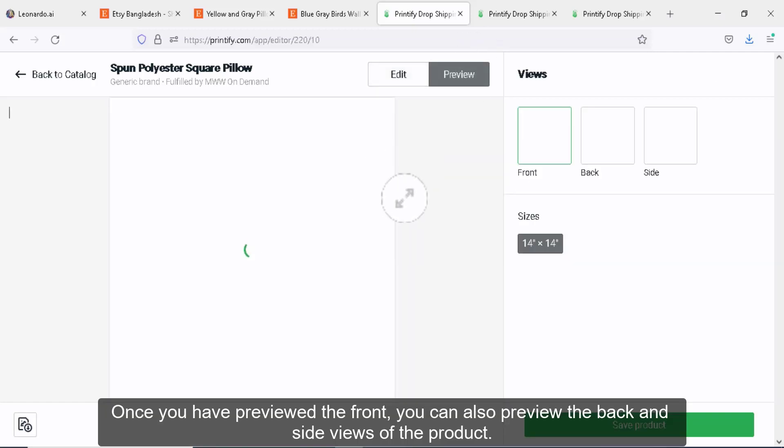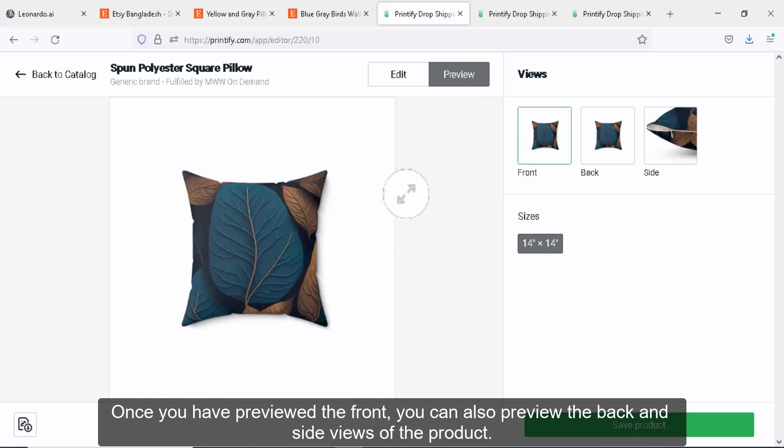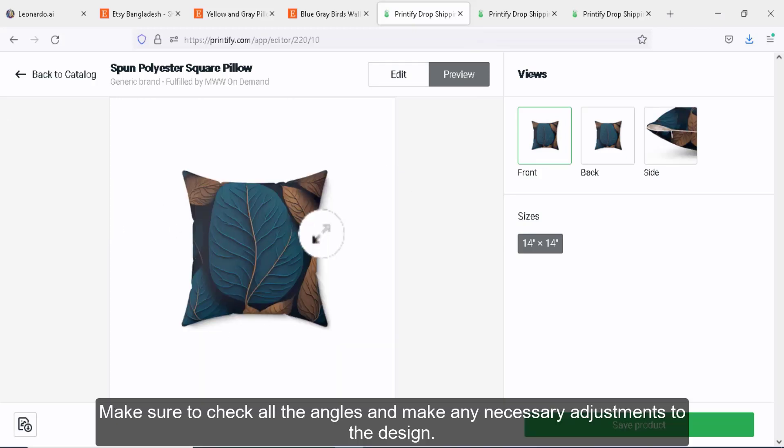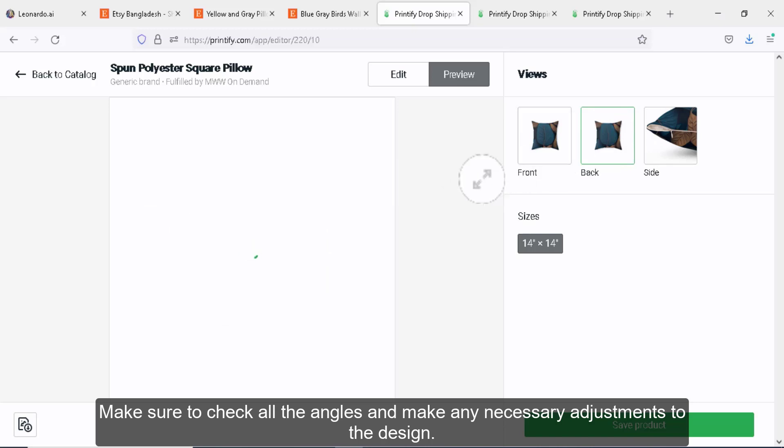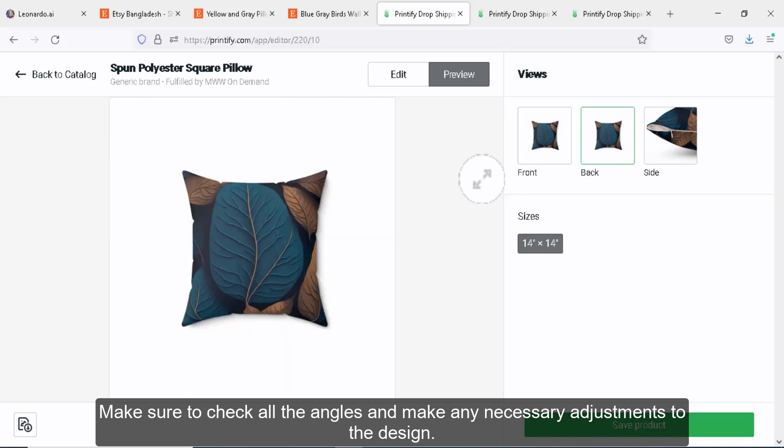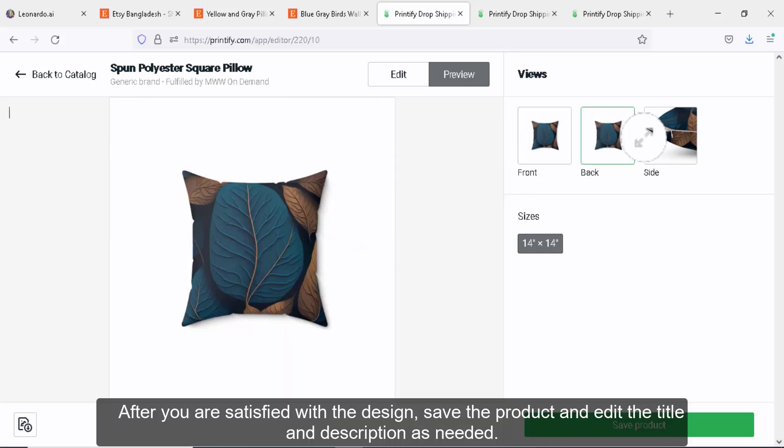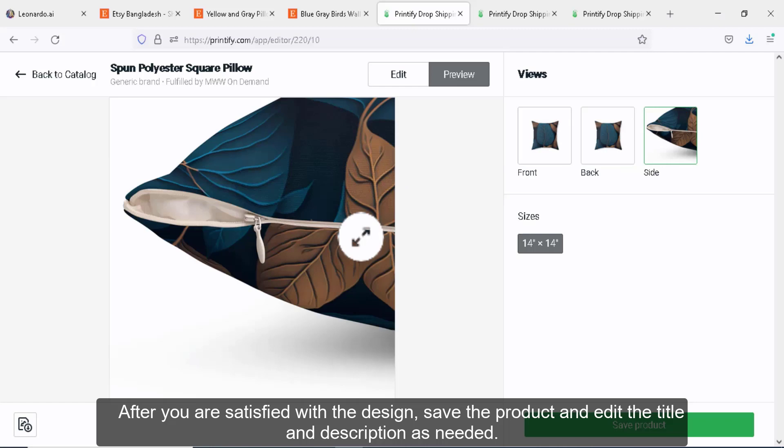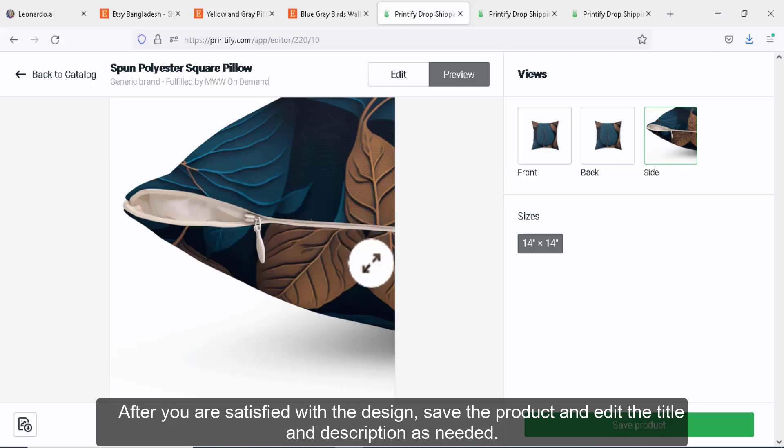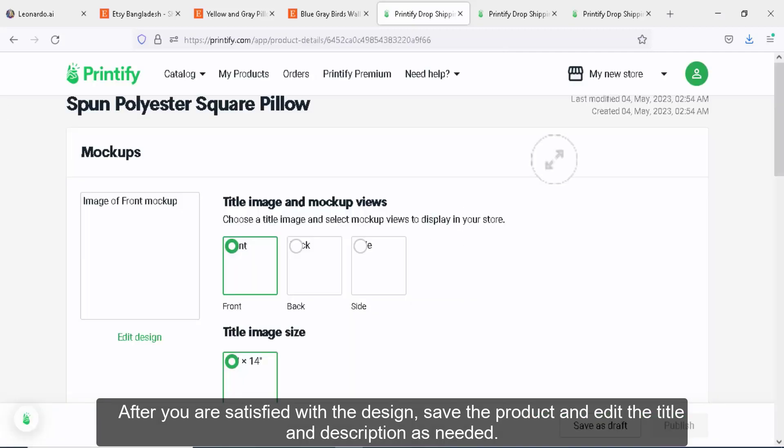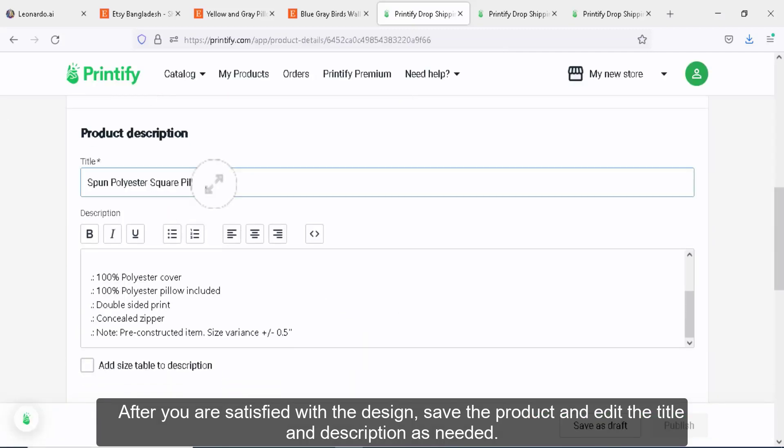Once you have previewed the front, you can also preview the back and side views of the product. Make sure to check all the angles and make any necessary adjustments to the design. After you are satisfied with the design, save the product and edit the title and description as needed.